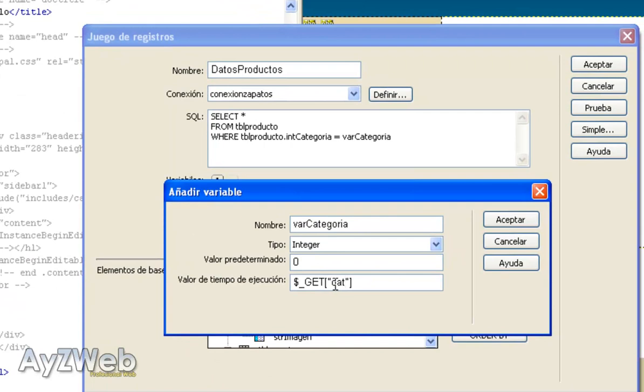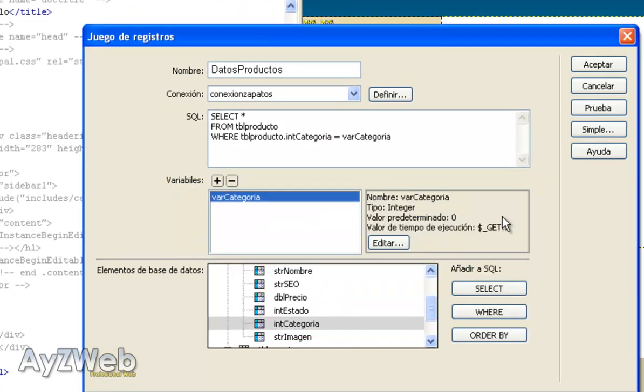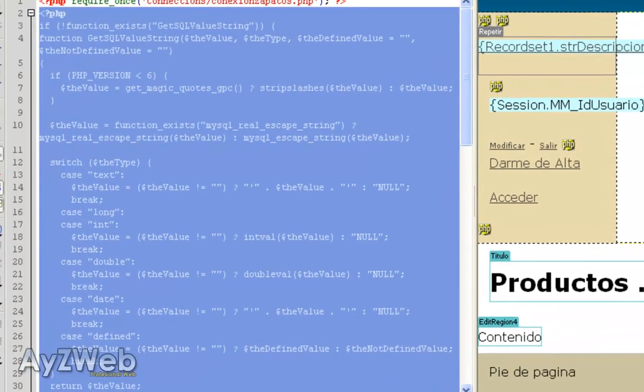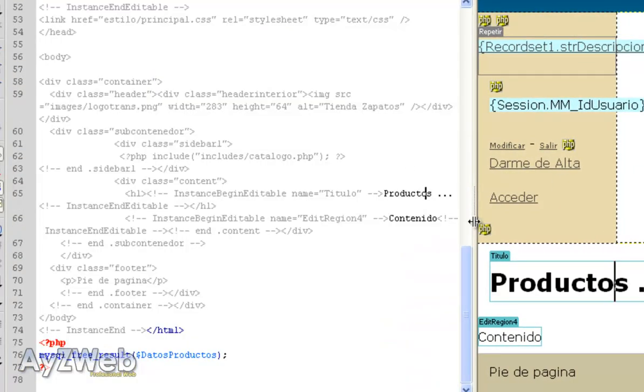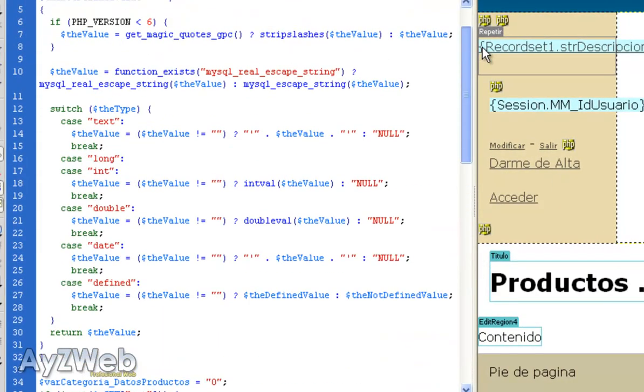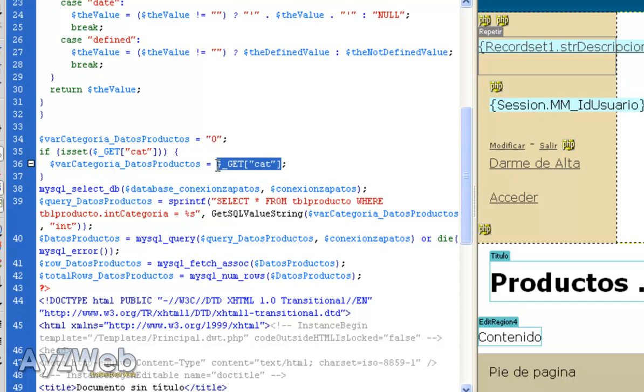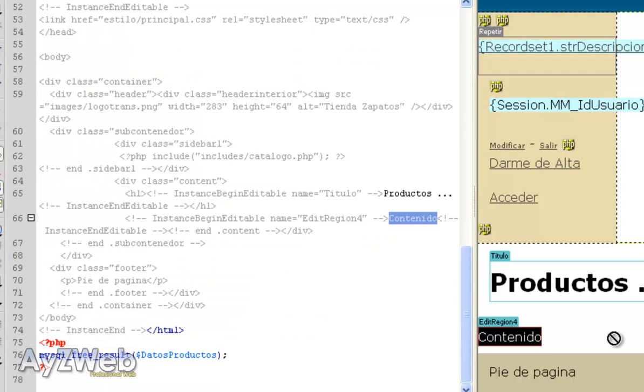Var_category - what do I want to pick up from the parameter line? The cat. Perfect. So we accept, accept again, and so far there it is. It has made a query here: select everything from the table product where the table product in category equals the percentage S, matching the products_data, which matches GET cat, which is the parameter I sent via GET, right?